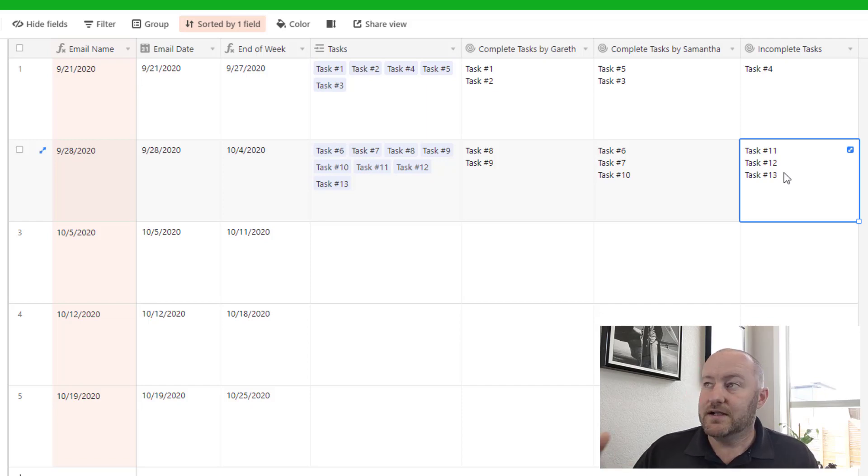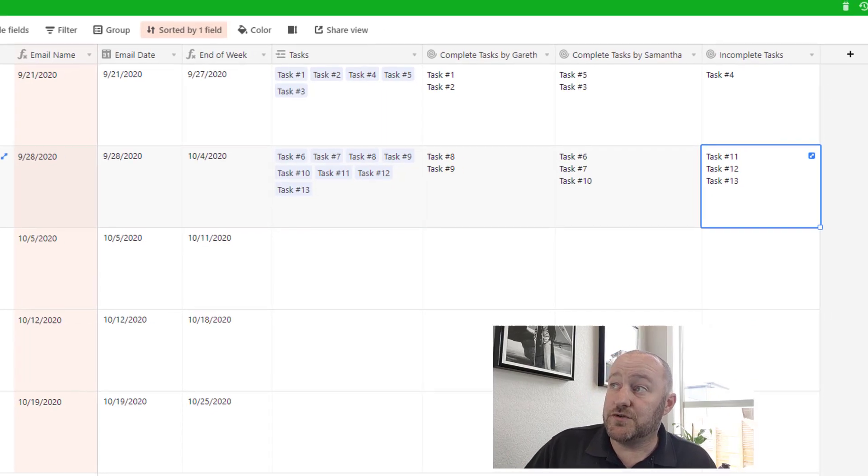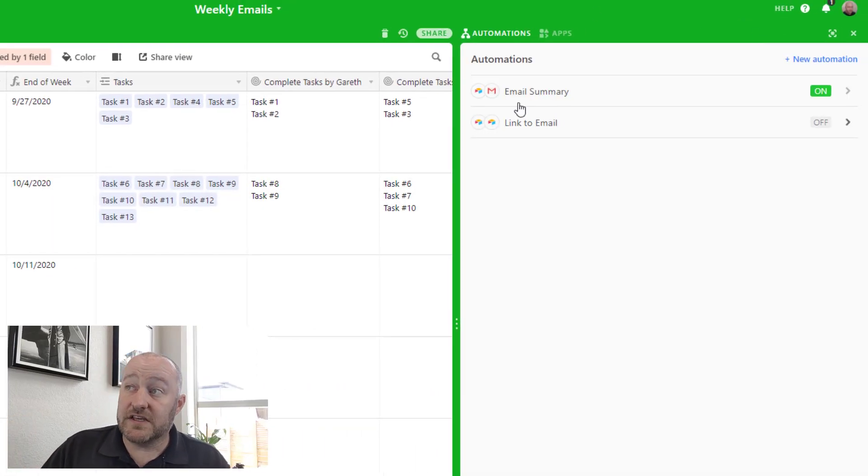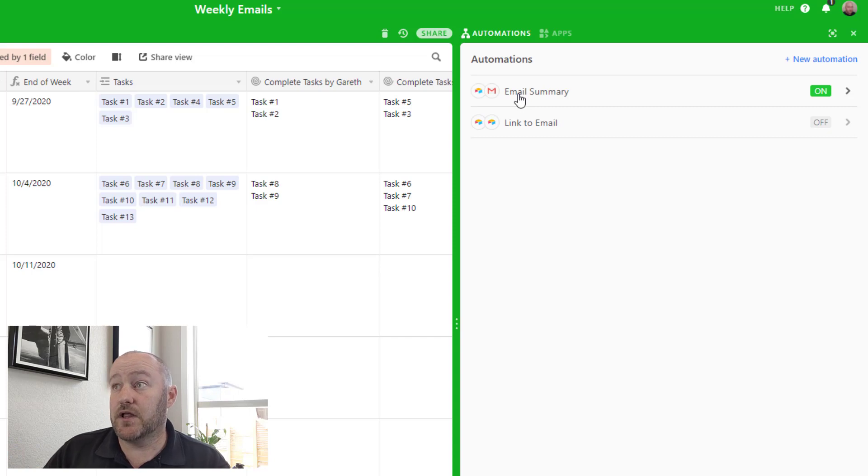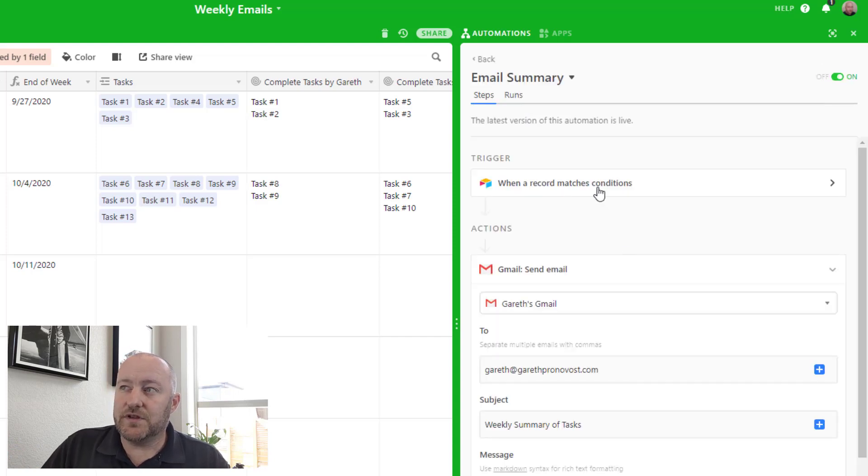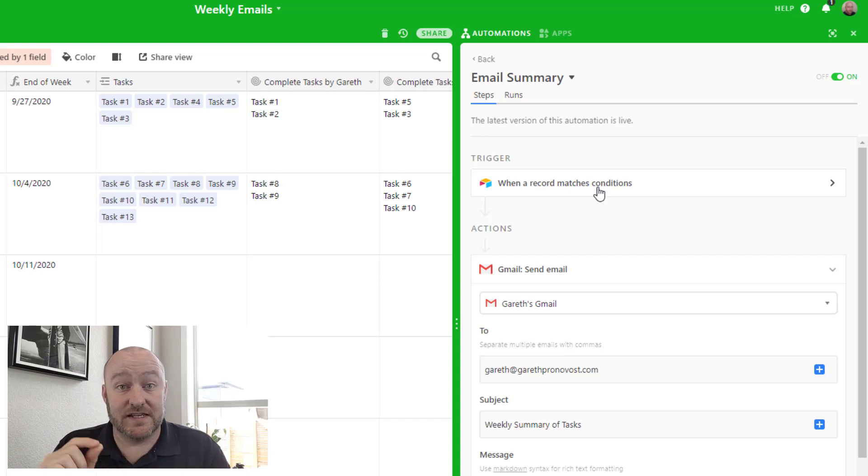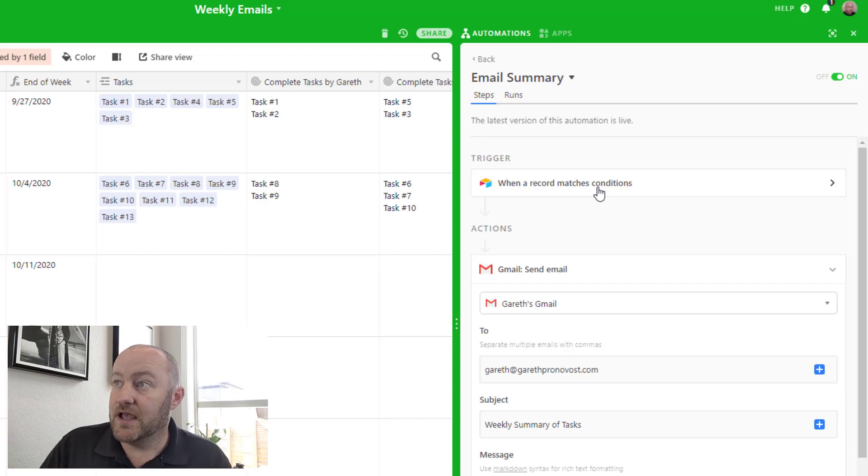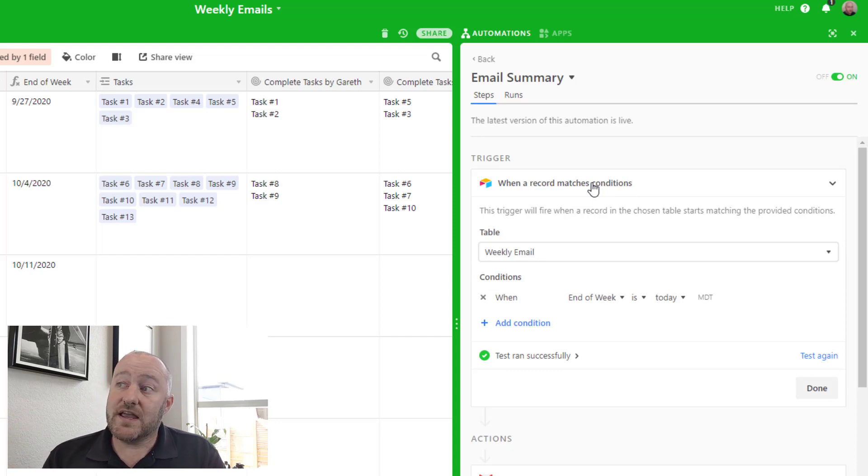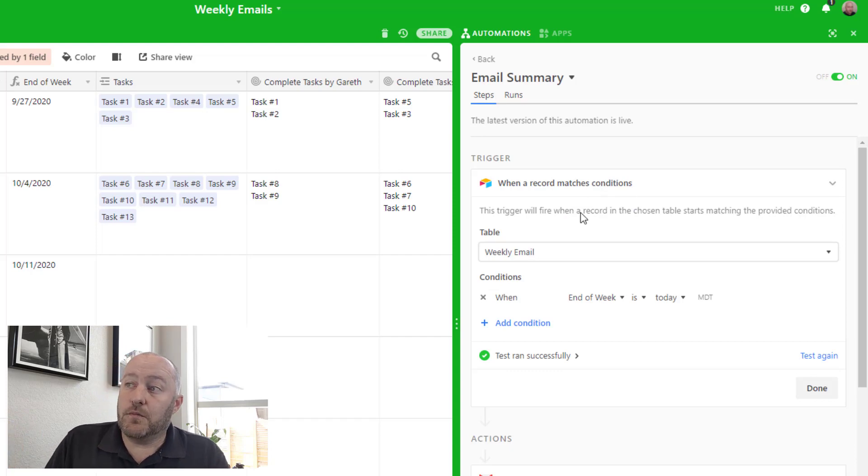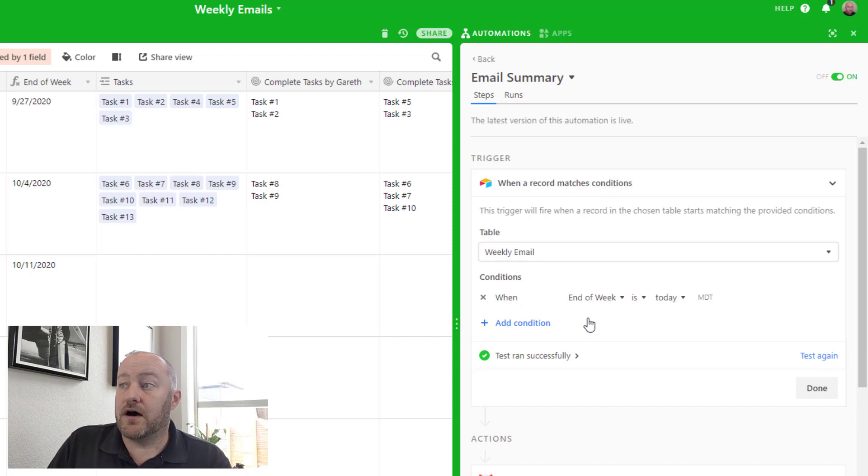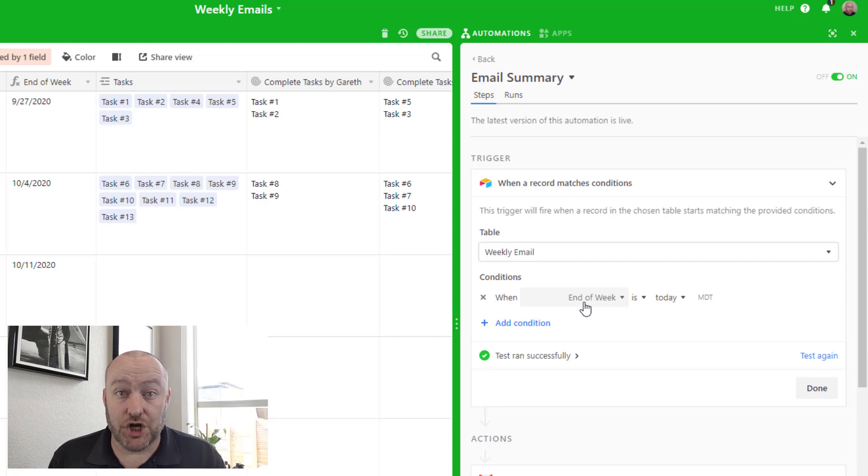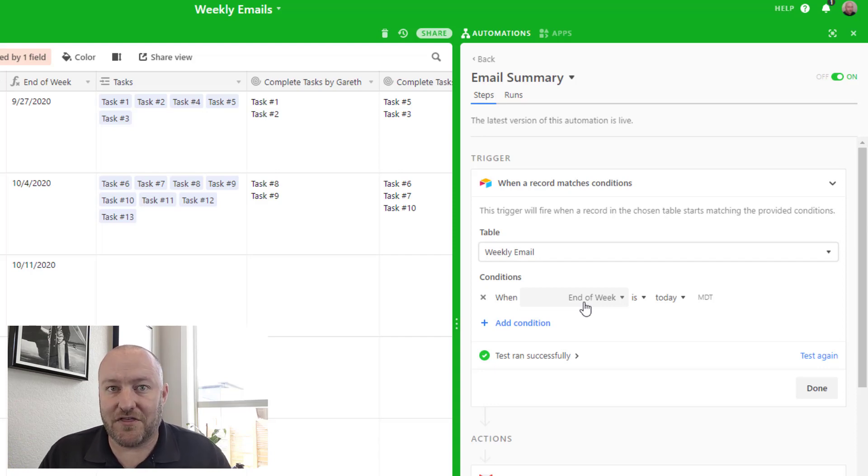Now let's jump into the first automation, and that is the weekly email gets sent. We can build inside of Airtable automations and they built a really cool trigger. A trigger is the thing that happens that sets the automation into motion. And we have this really cool trigger that says a record matches a specific condition. So we can say when there's a record in the weekly email where the end of the week is today, then we want this automation to go. We want that to set the thing into motion.